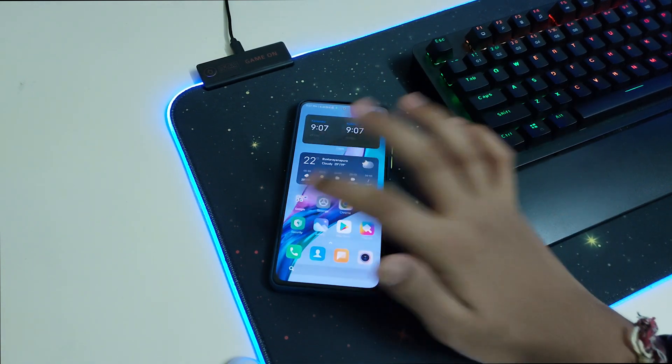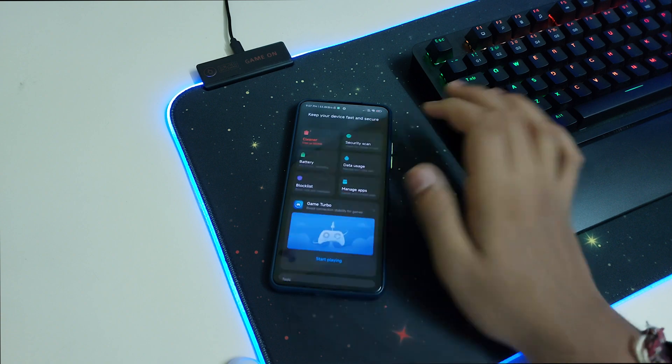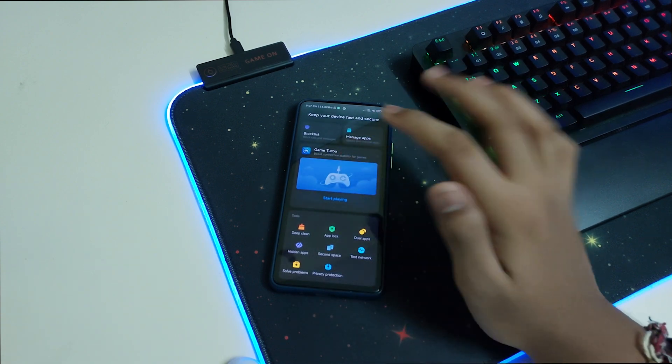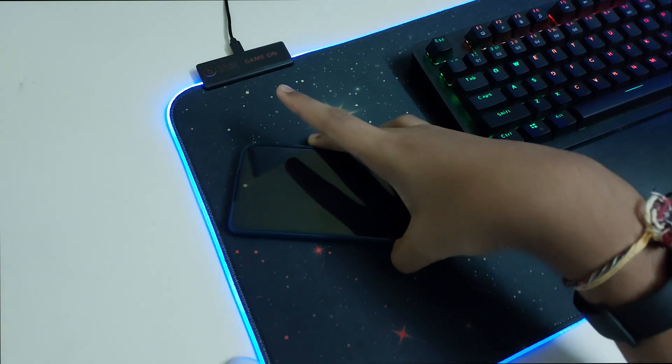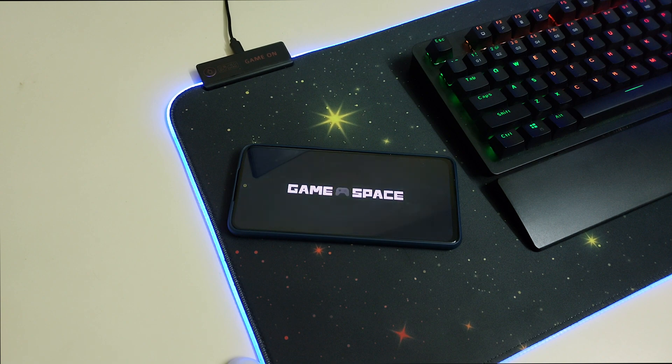Once this is done, we can go into the Security app and you can click on Game Turbo, which is right here. This is how the new Game Turbo 5.0 looks like.